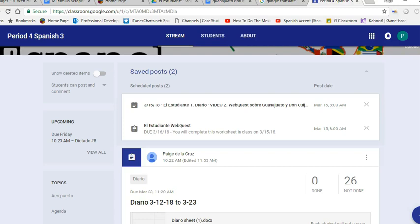Hola muchachos, estos son sus subplans para jueves al quince de marzo, Español 3.